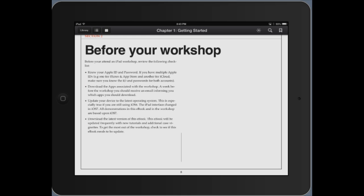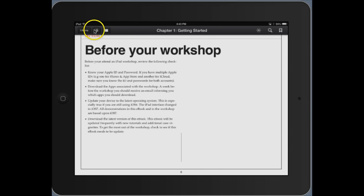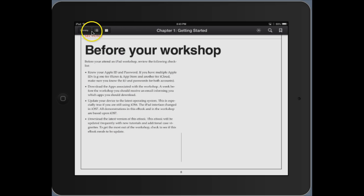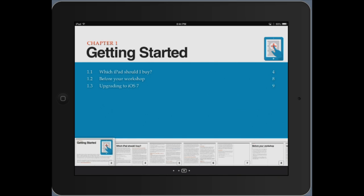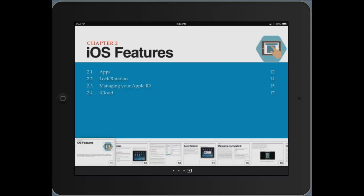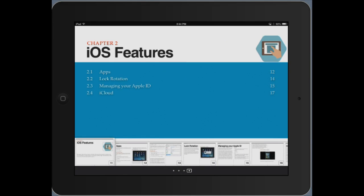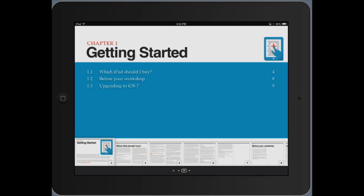The icon next to the library in the top left will bring you to the chapter view. We'll touch that now and you can see there is now a chapter view. This view allows you to quickly navigate across chapters simply by swiping back and forth.